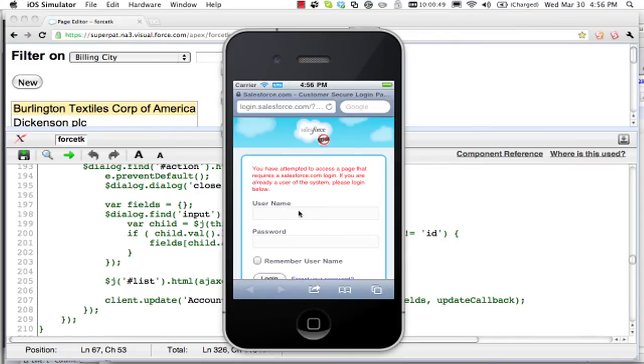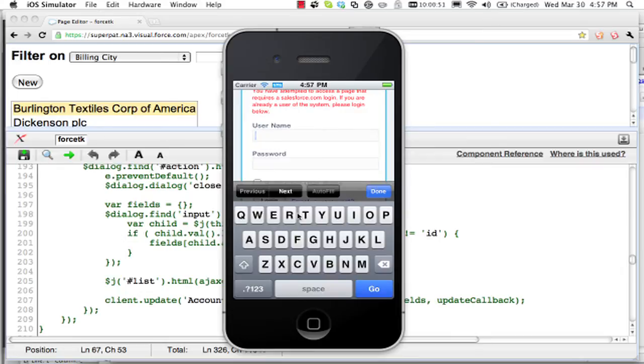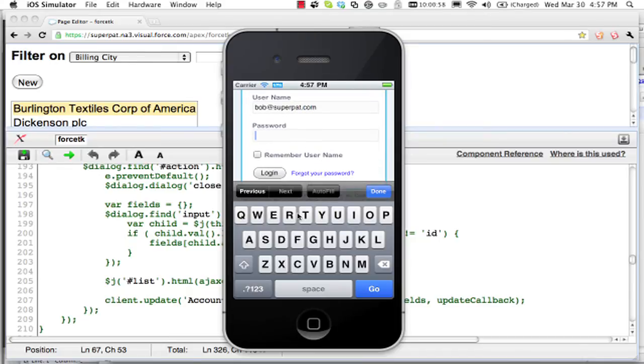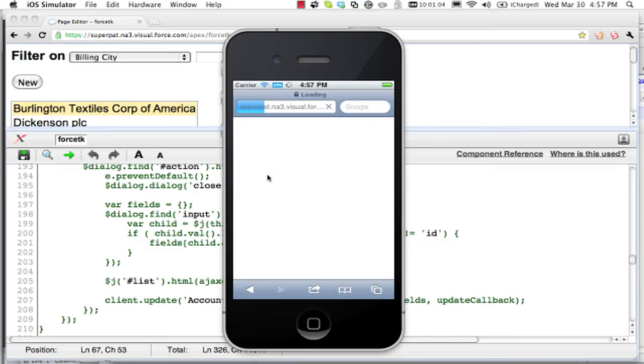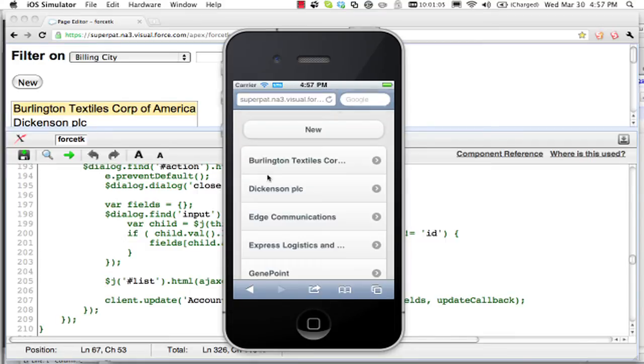Now here I have essentially rewritten the application. I just can't multitask. I've rewritten the application with jQuery mobile.